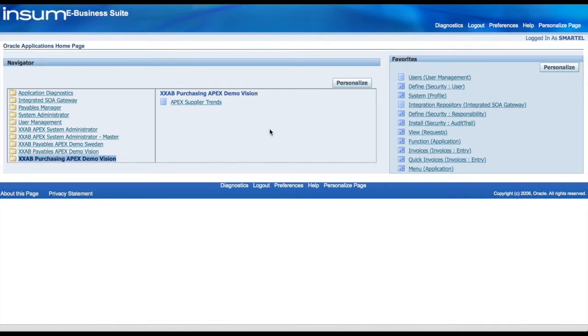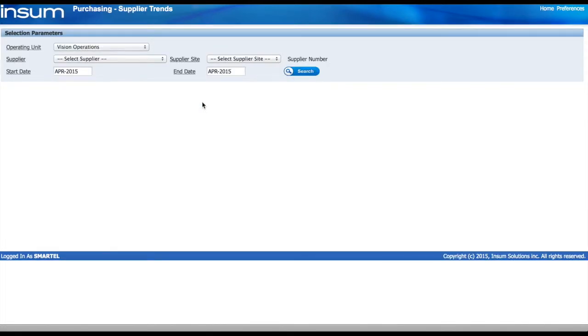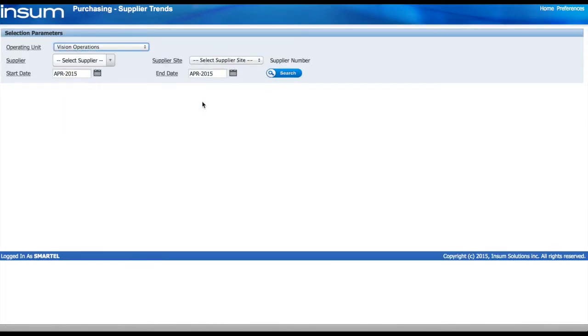We start by looking at our responsibilities from the user and click on the APEX Supplier Trend function which is going to bring us to the APEX application.